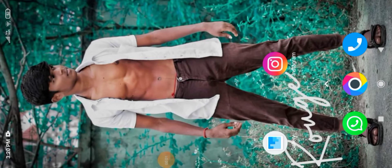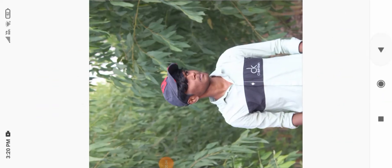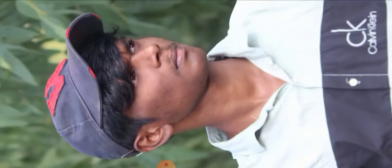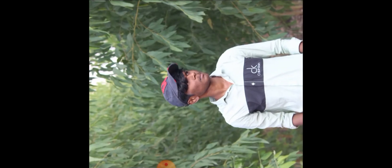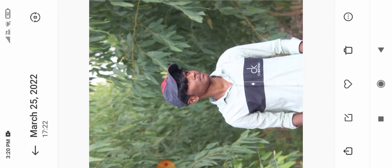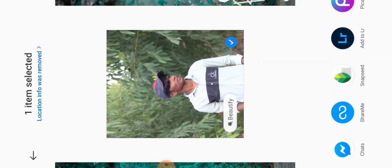Hi friends, welcome back to our channel Boss Edits. Today we are going to talk about the green background for trading. We have 3 apps: Snapseed, Lightroom, and Pixart.